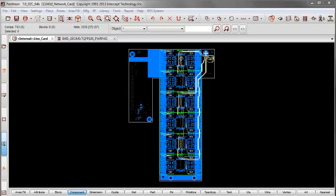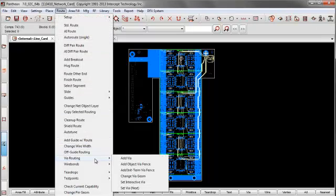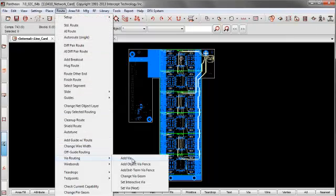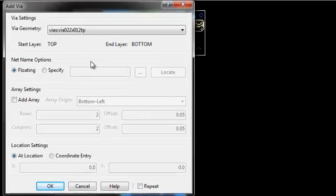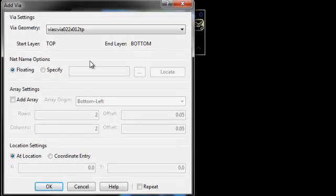So to wrap up part one, let's quickly look at how to add vias in a board. Go to route, via routing, add via. And here you see a very similar dialog to what we just looked at.